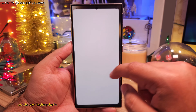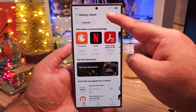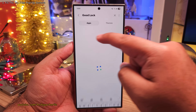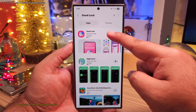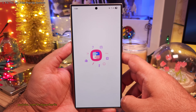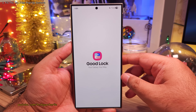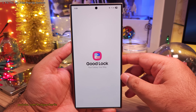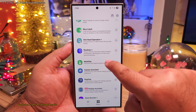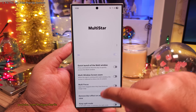For this, you're gonna need the GoodLock app, which I think many of you guys already have. But if you don't, go ahead and download it from the Galaxy Store. Once you have this on your phone, open it and inside you want to download the Multi-Star module. Then open and enable it.